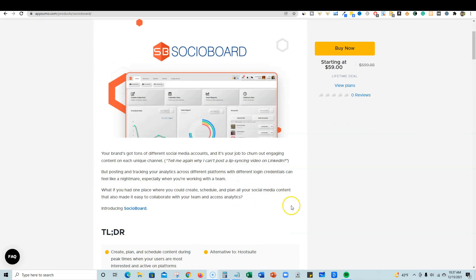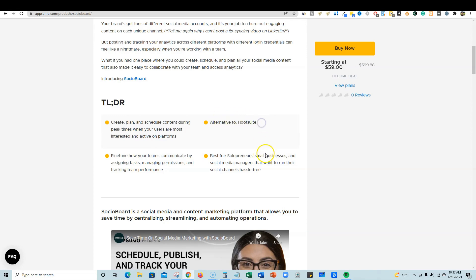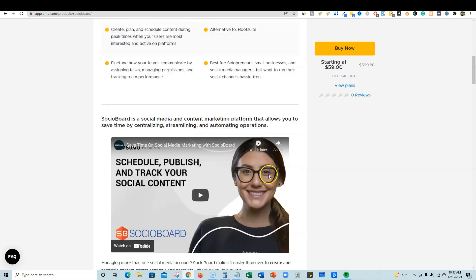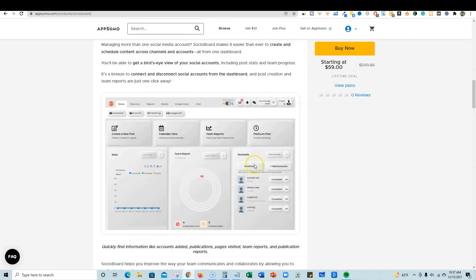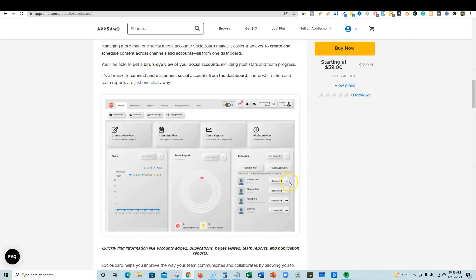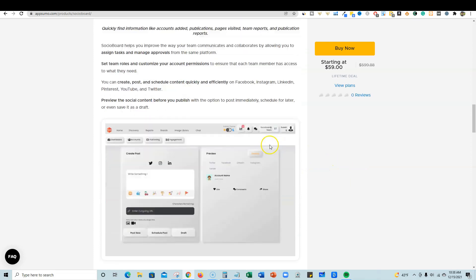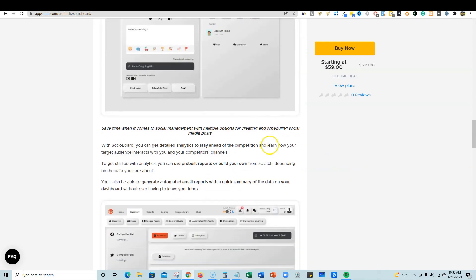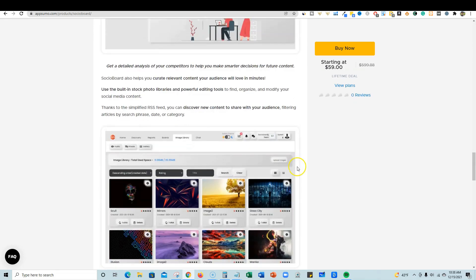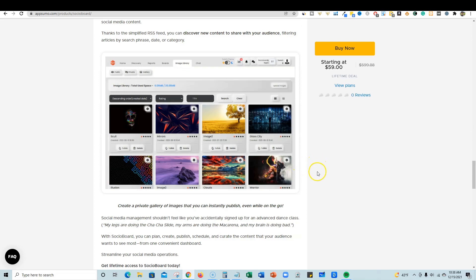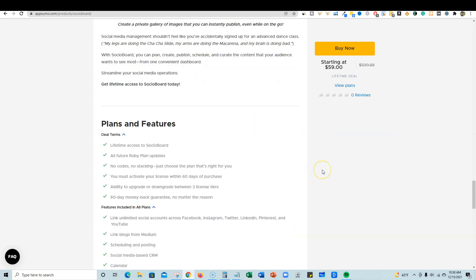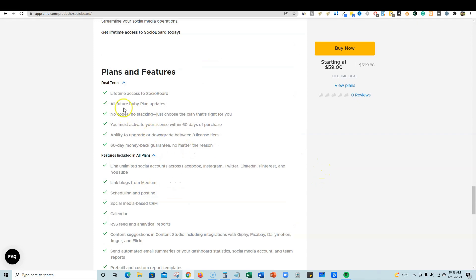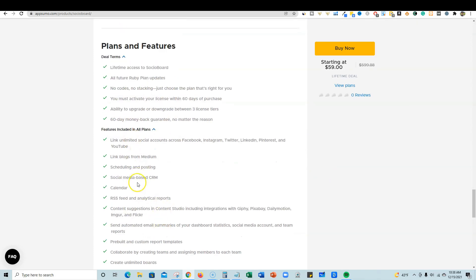We're going to jump in. It is an alternative to Hootsuite, the leading industry automation for social media. They have a really nice user interface and we're going to go check all that out. There is kind of a lot going on and we'll see if it seems a little clunky or if it's very easy to use. Here's all the stuff you get - you get lifetime access to Socio Board.